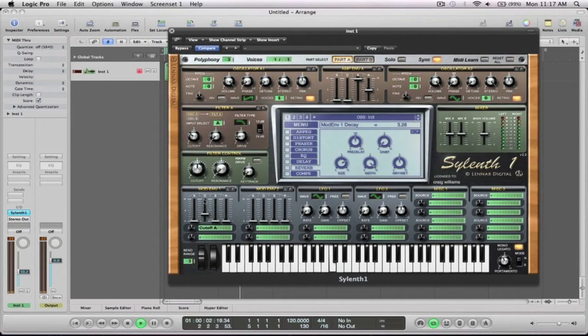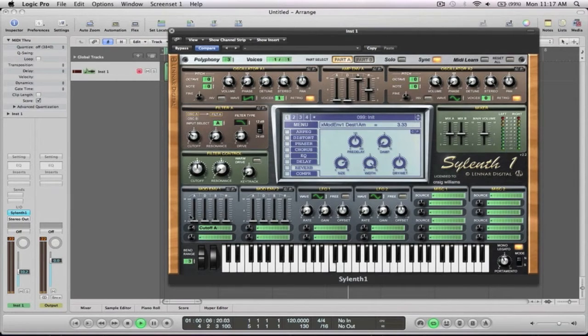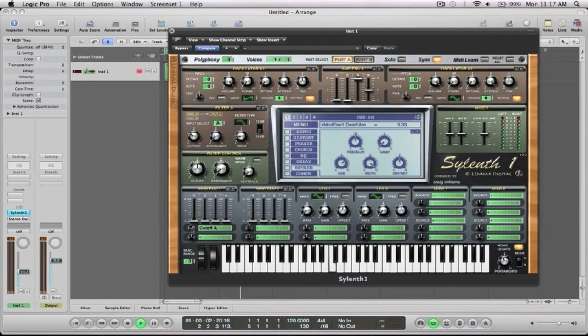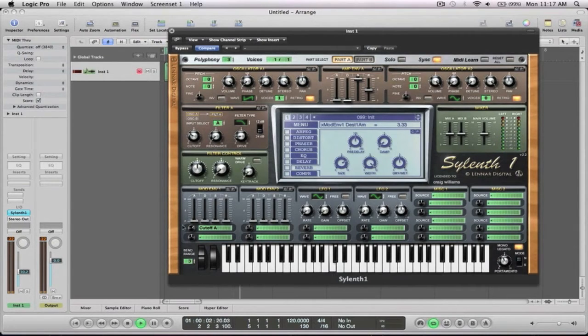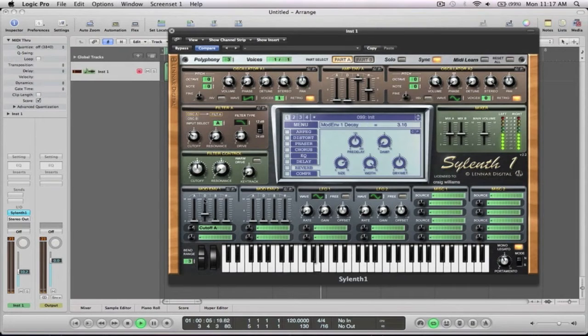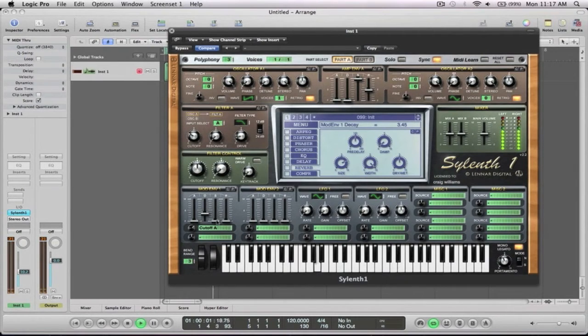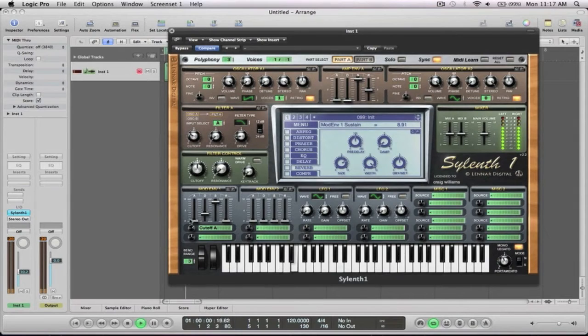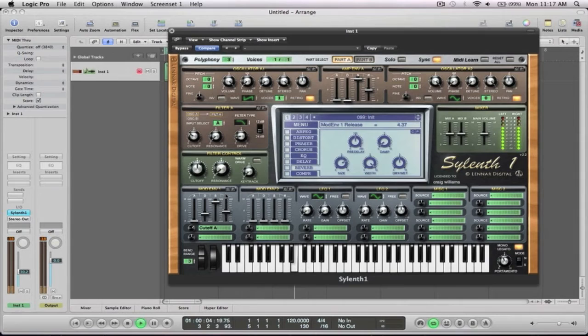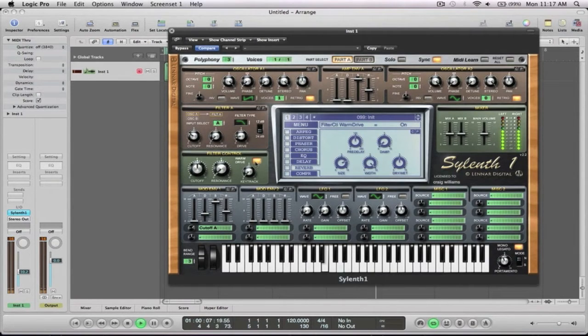So first up before I do that is the amount that we want. So you can see up here this is a number and we want a positive amount, just over three should do. So obviously you fine tune this as you're going along. You can hear there it's already getting that nice little pluck sound and then pull up the sustain to get the nice sustain in the filter and then up with the release a little bit. Warm drive on and just pull up the key tracking a little bit there.